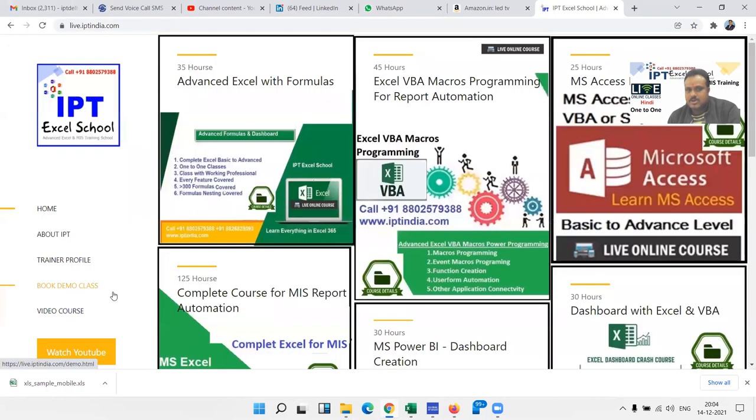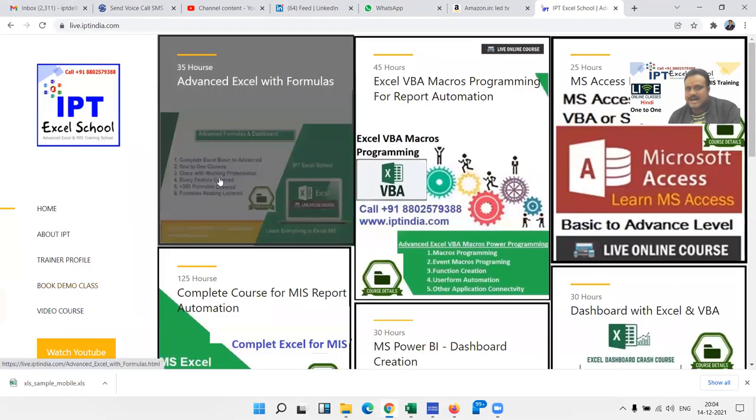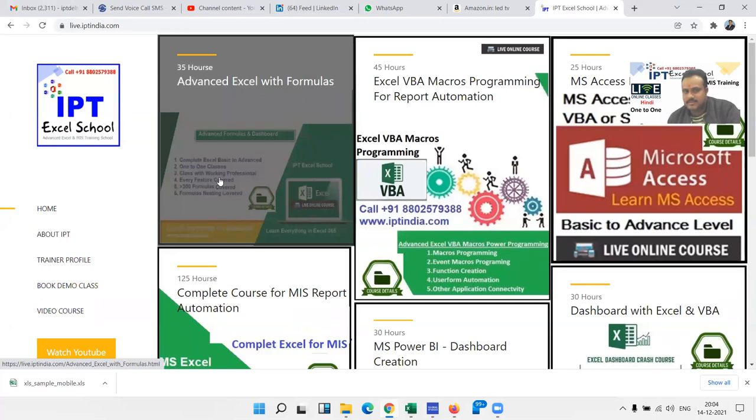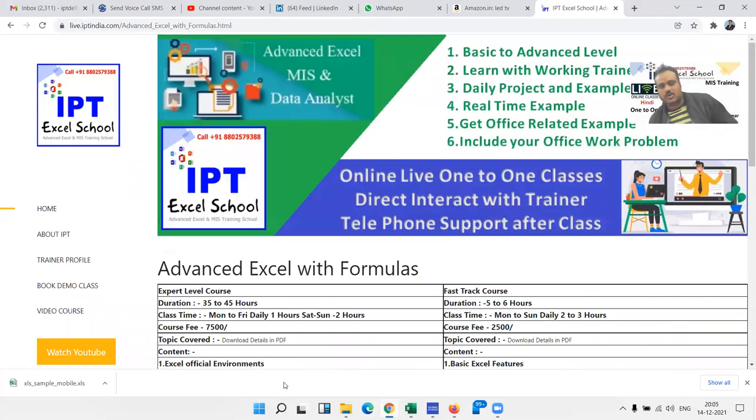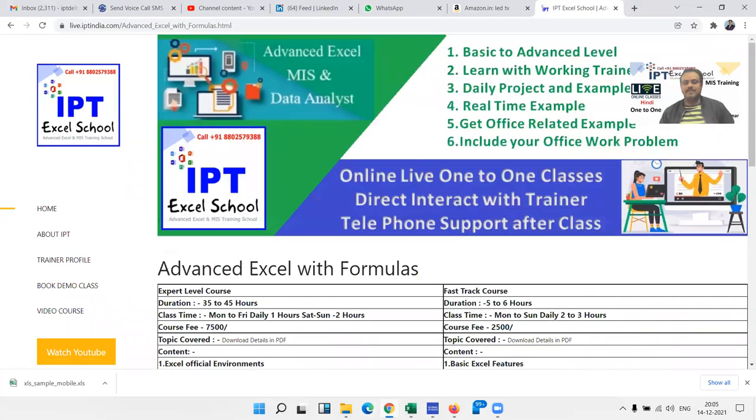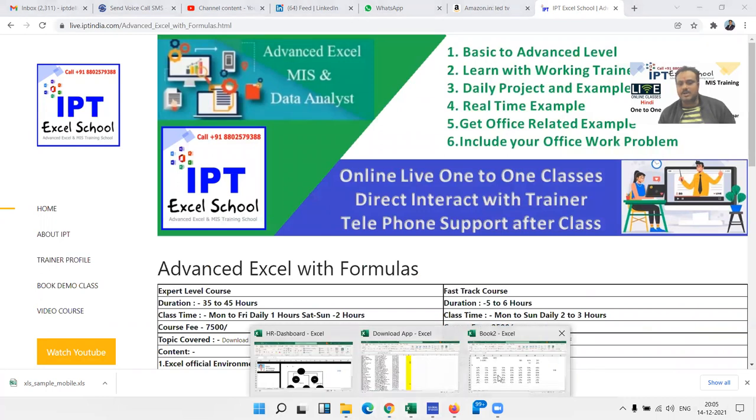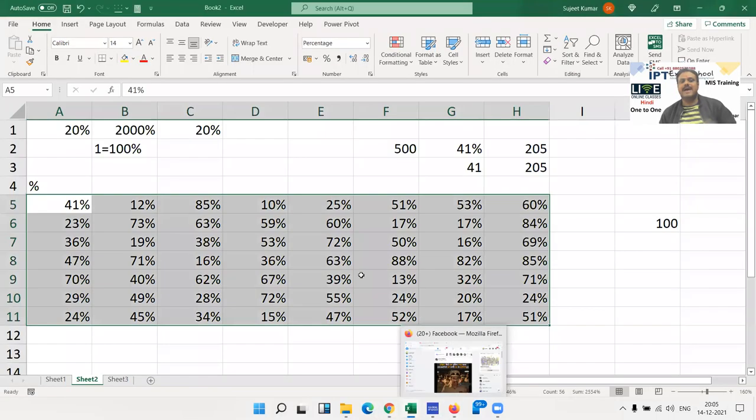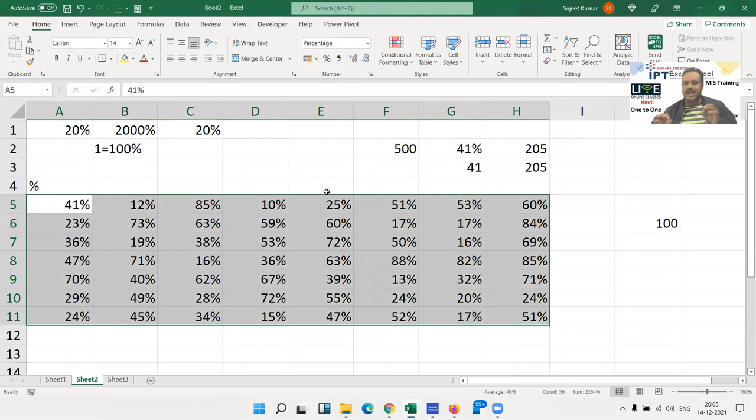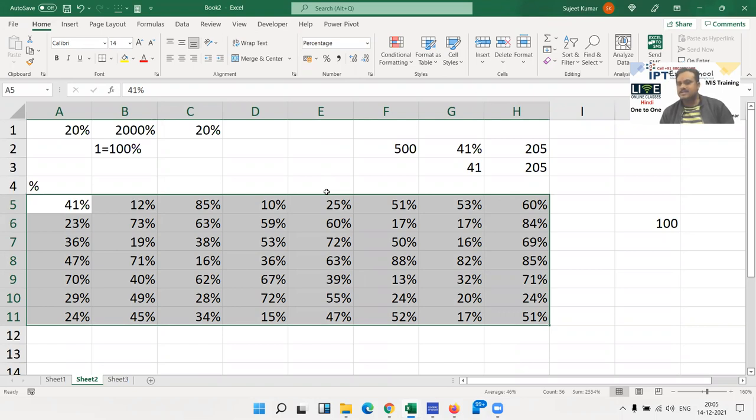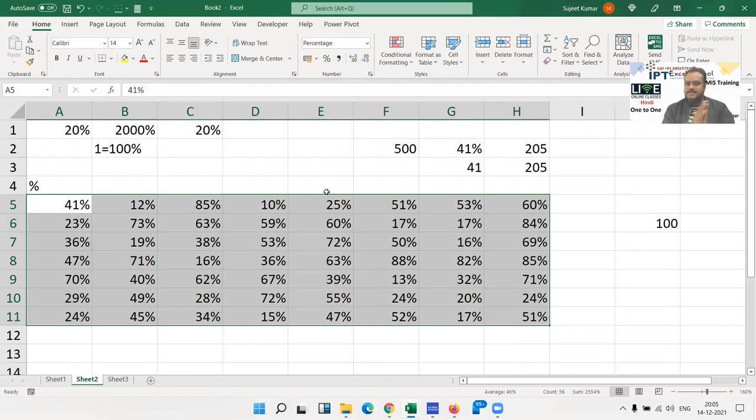My first class is Advanced Excel with Formulas. In this course we discuss every topic in Excel. We discuss basic to advanced - every topic, we discuss first basic and second advanced.